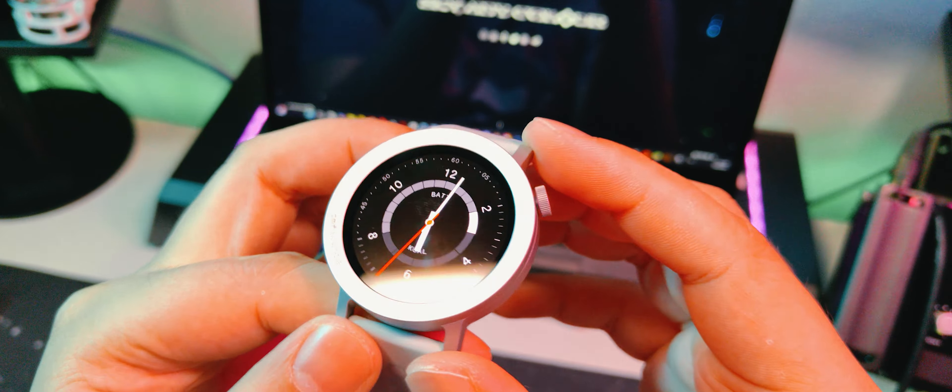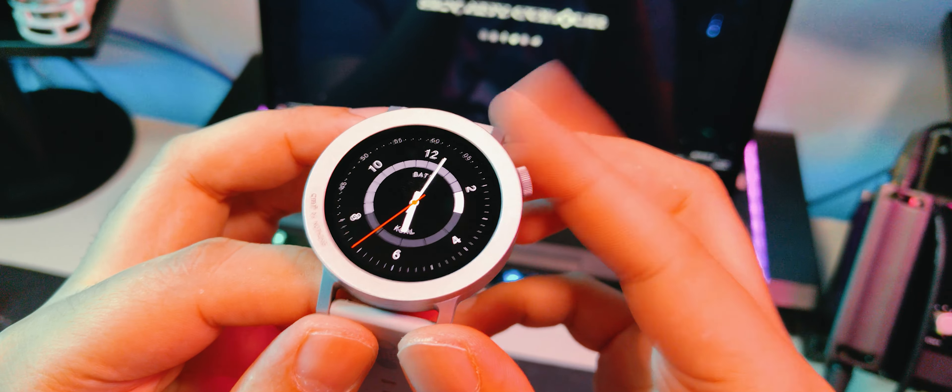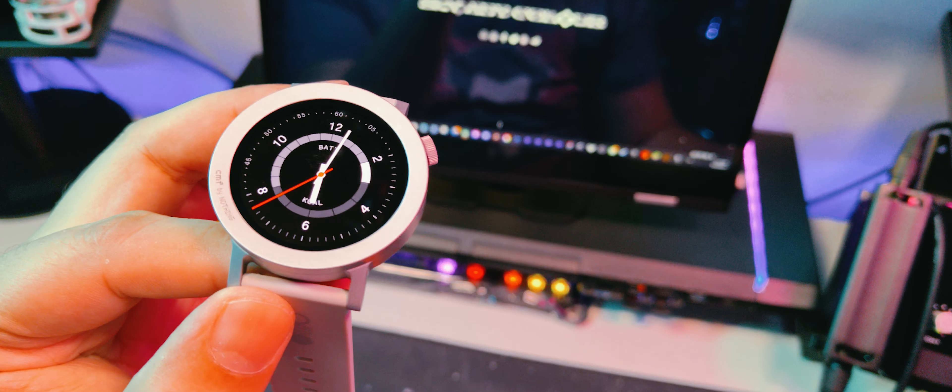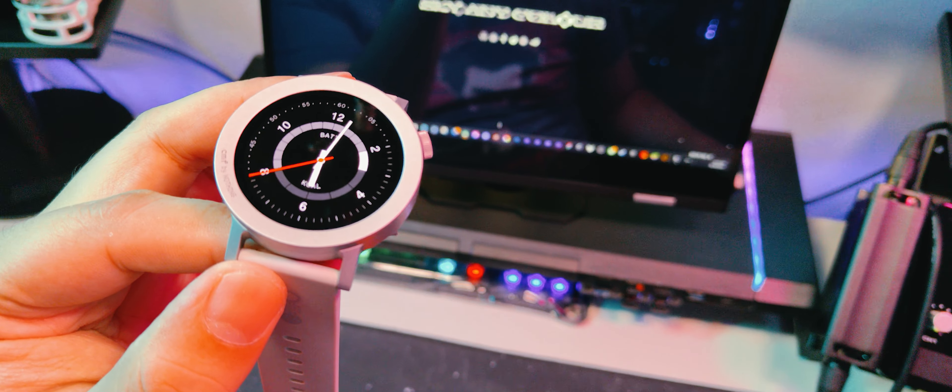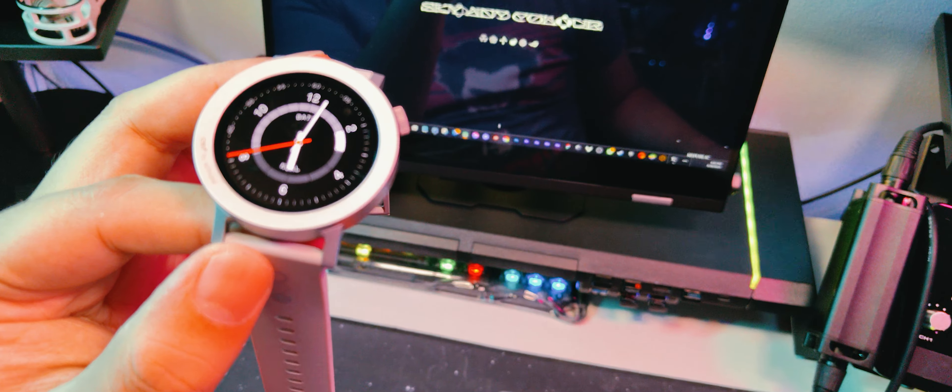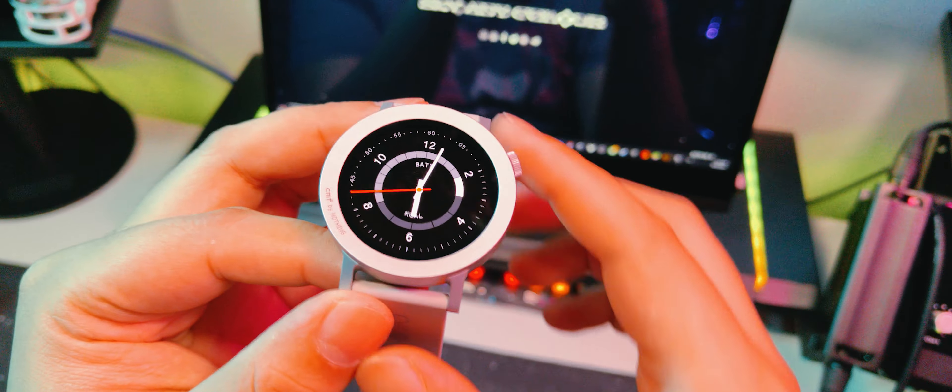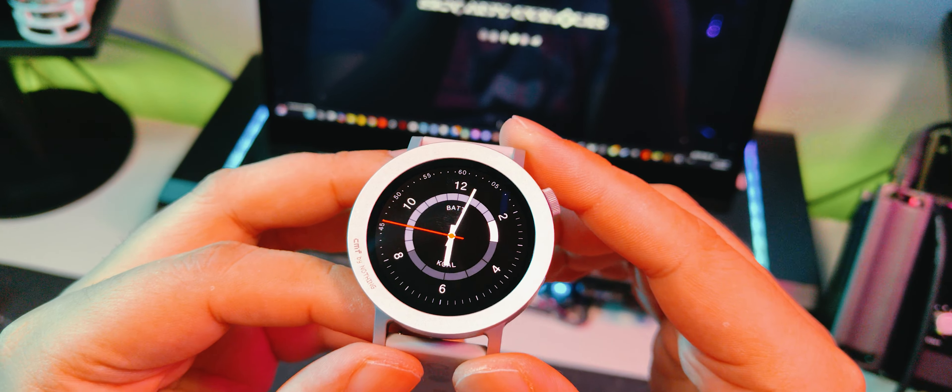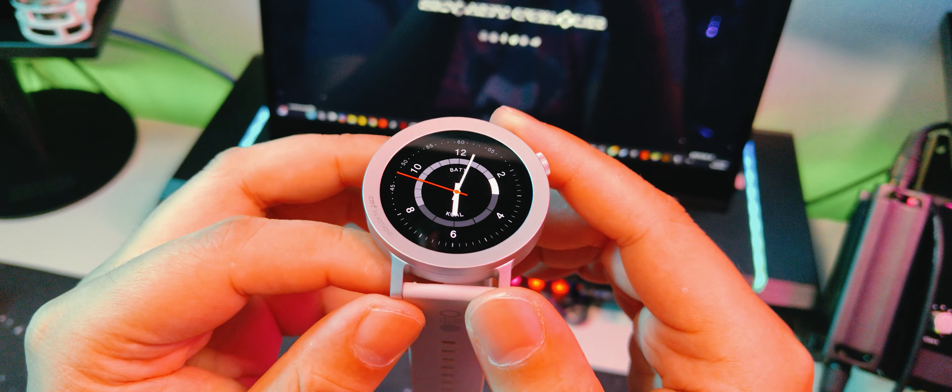So I'll be fast forwarding through this. Since pairing is quite straightforward, just download the CMF Watch app on the Play Store and turn on the watch and it'll show up on your phone for pairing. Let's tackle the features on the watch before we move on over to the app.